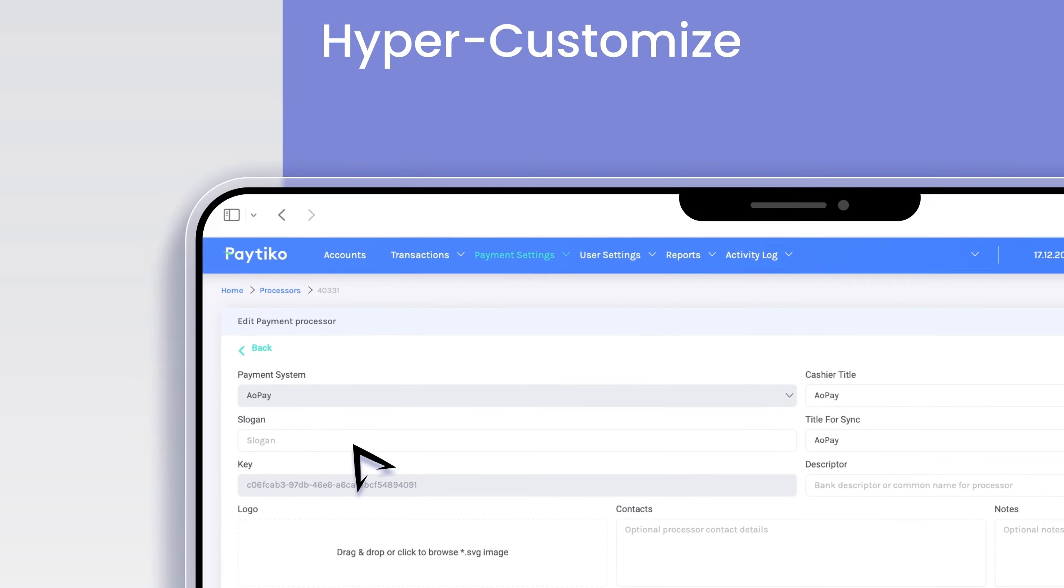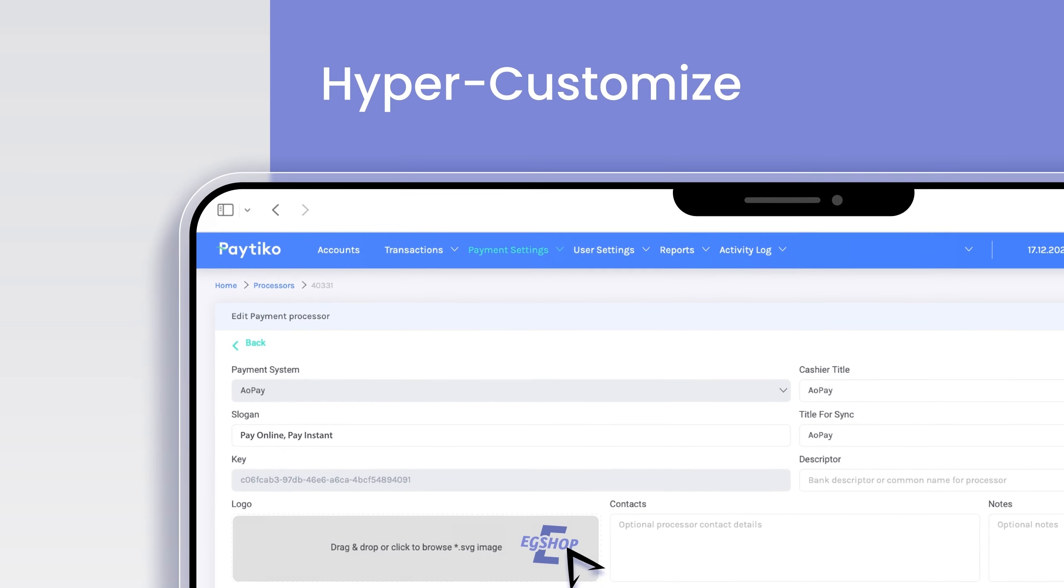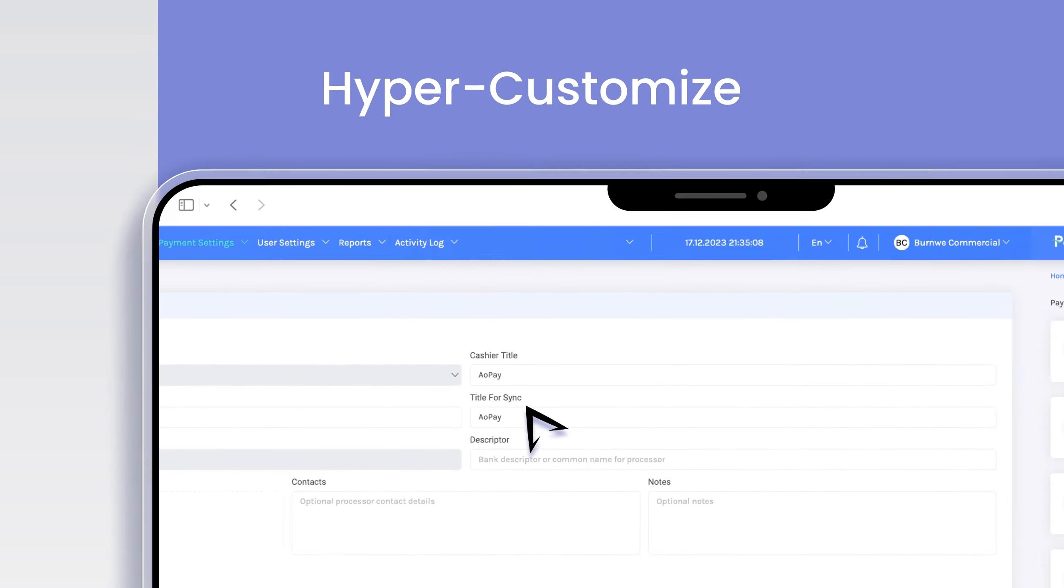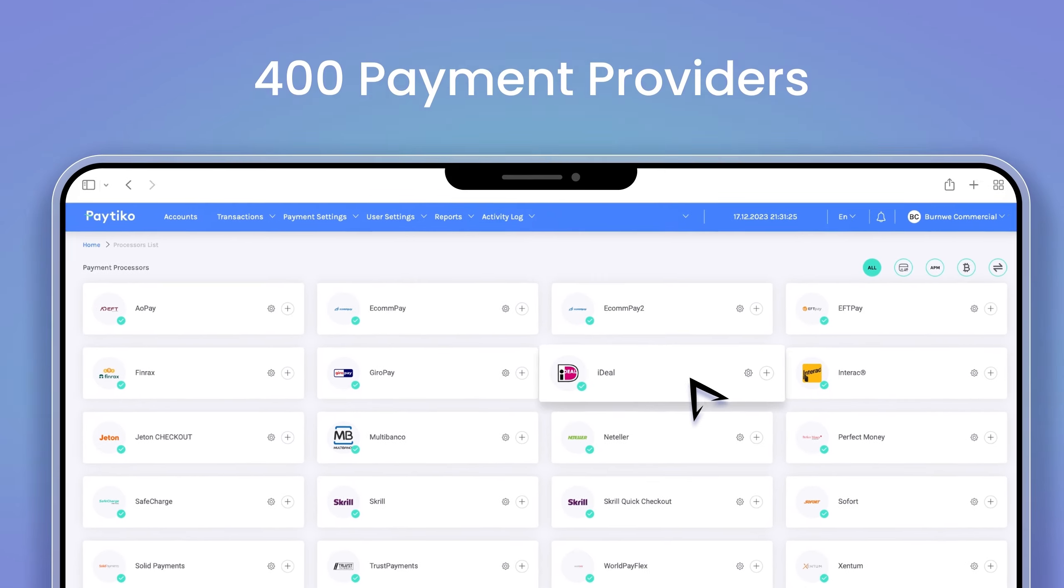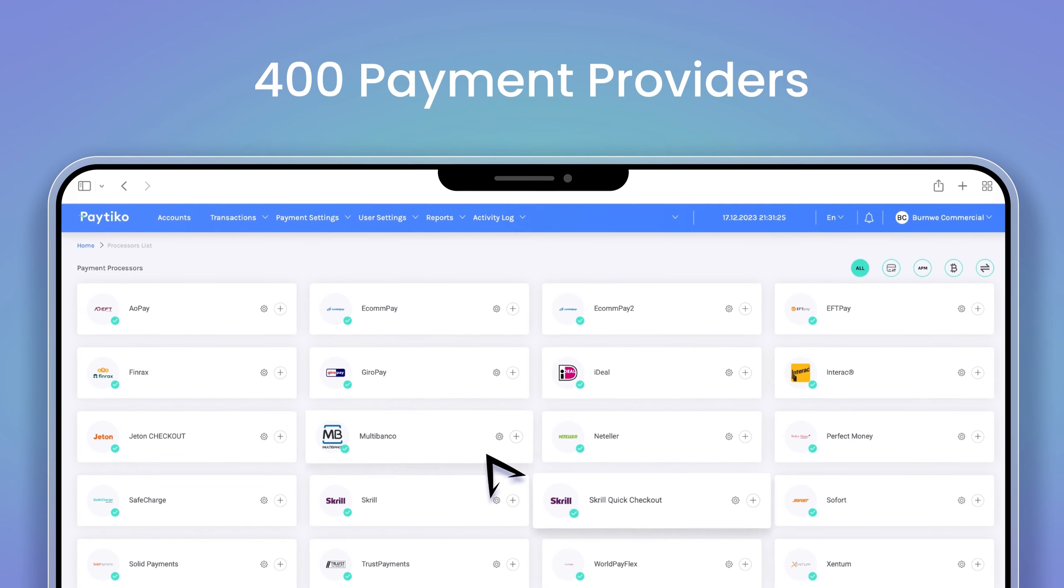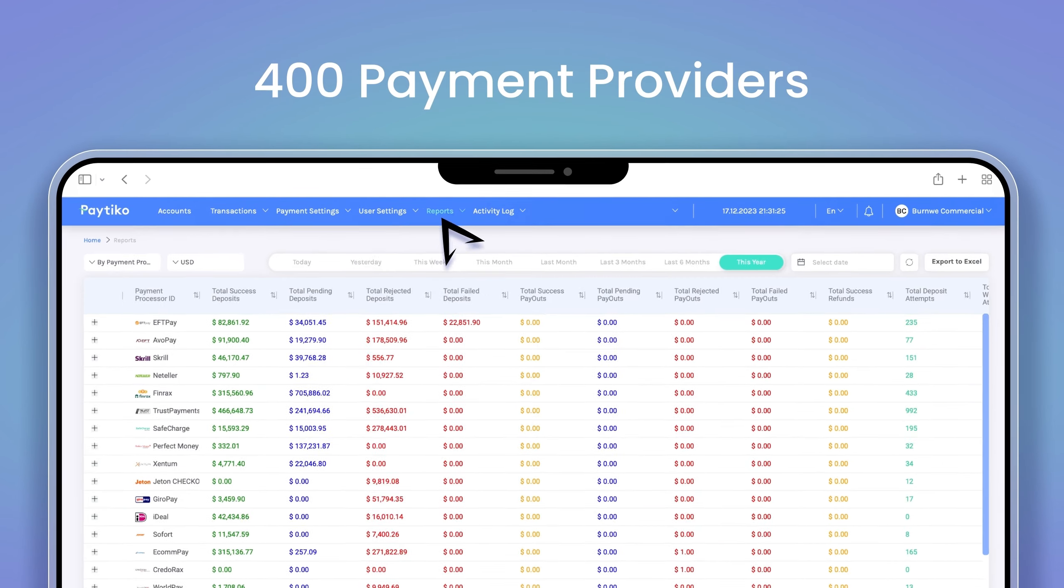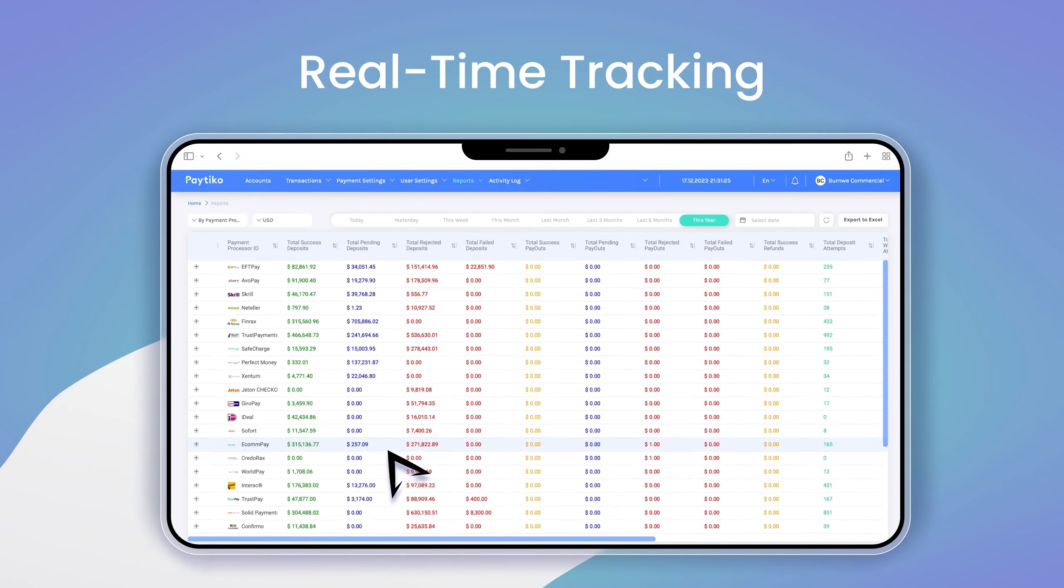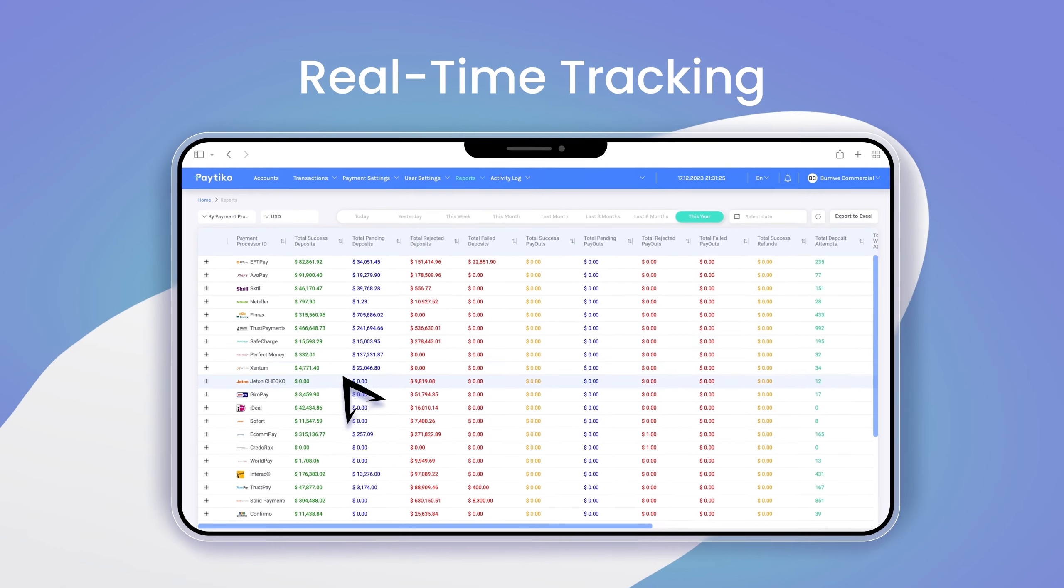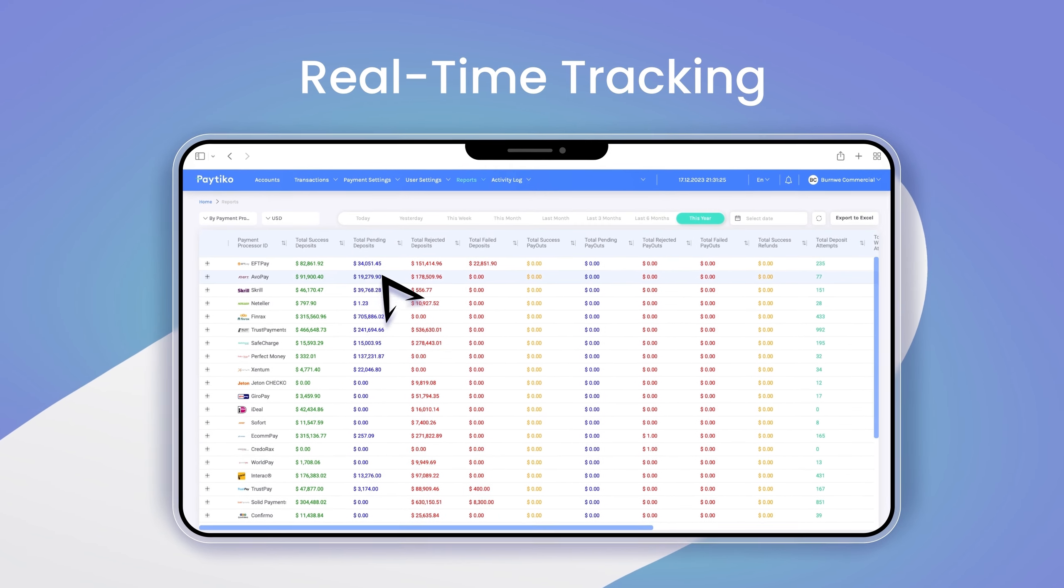We also help you hyper-customize every detail of your payment page. Moreover, you can choose between 400 payment providers based on your customers' preferences and track all these payments real-time in one single dashboard.